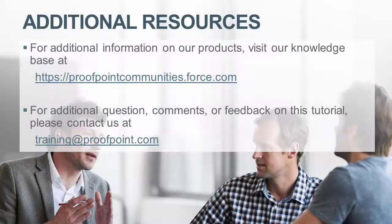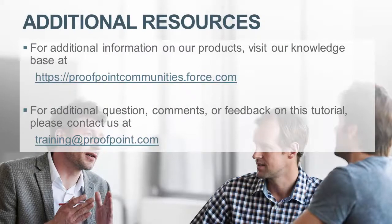Thank you for watching our brief how-to video tutorial. For additional information on our product,